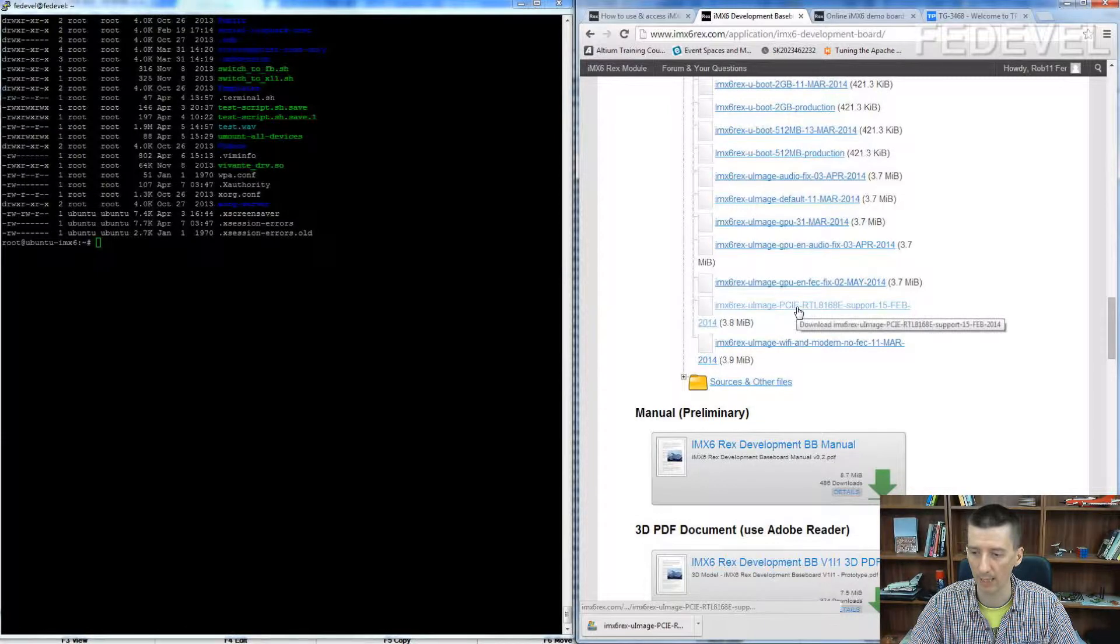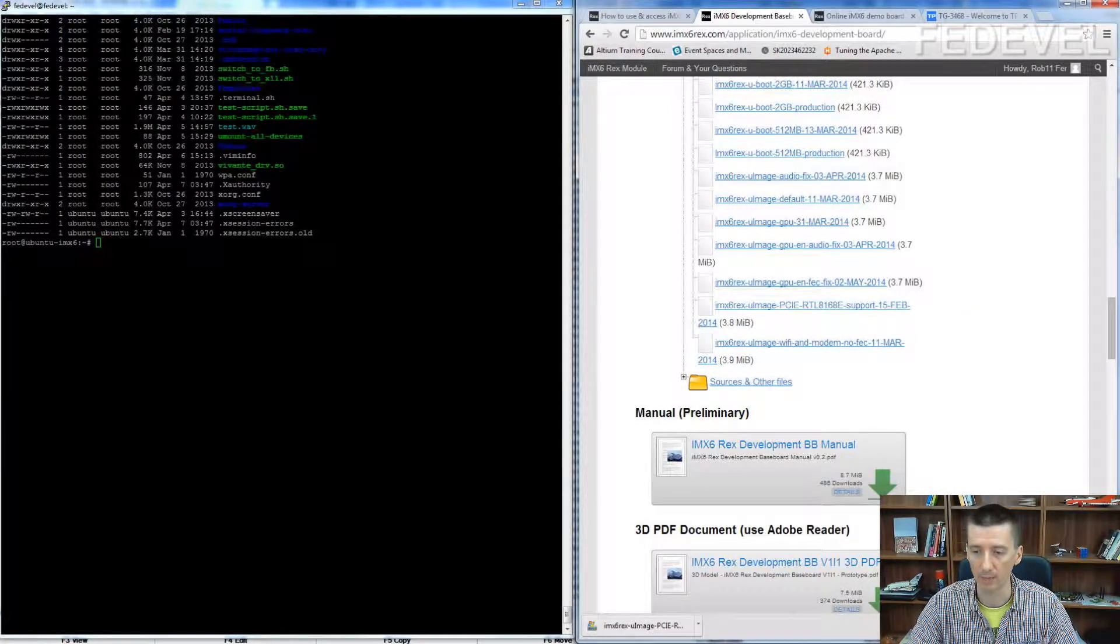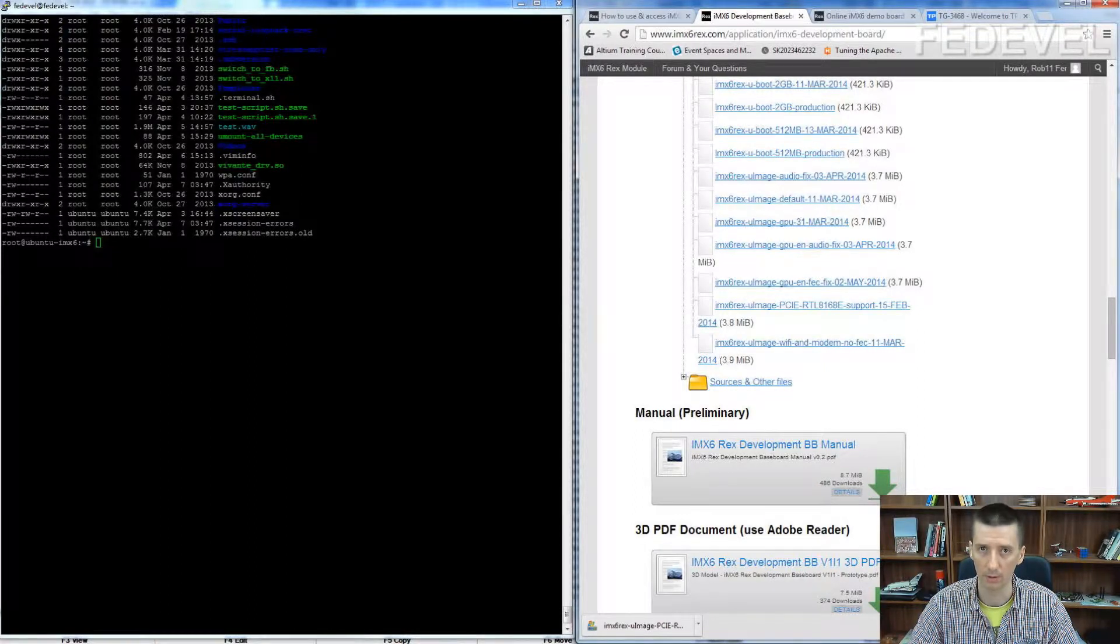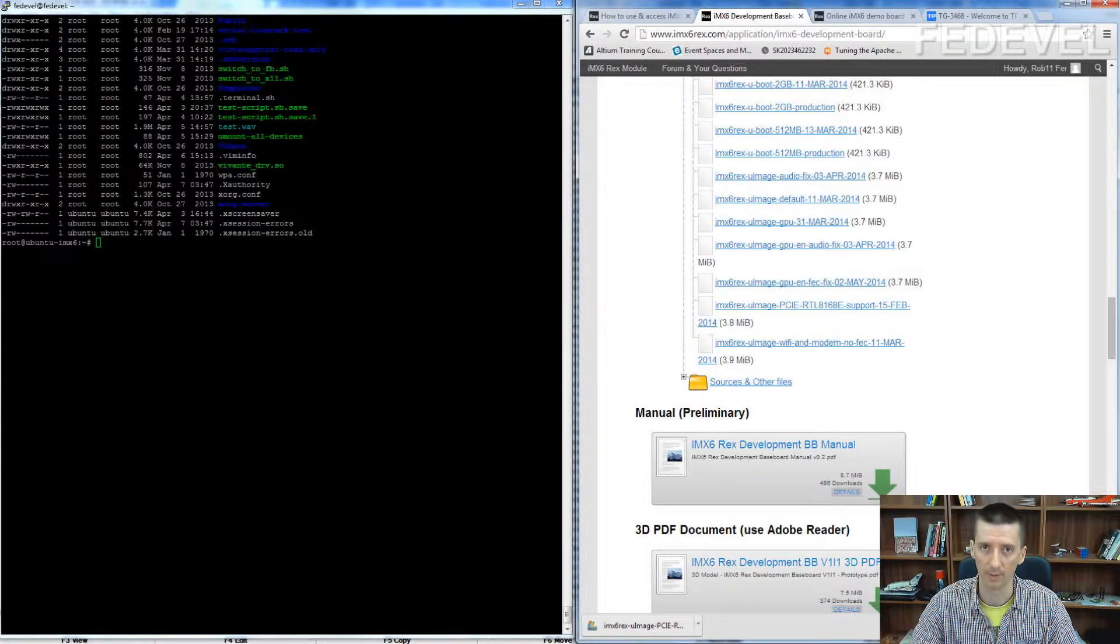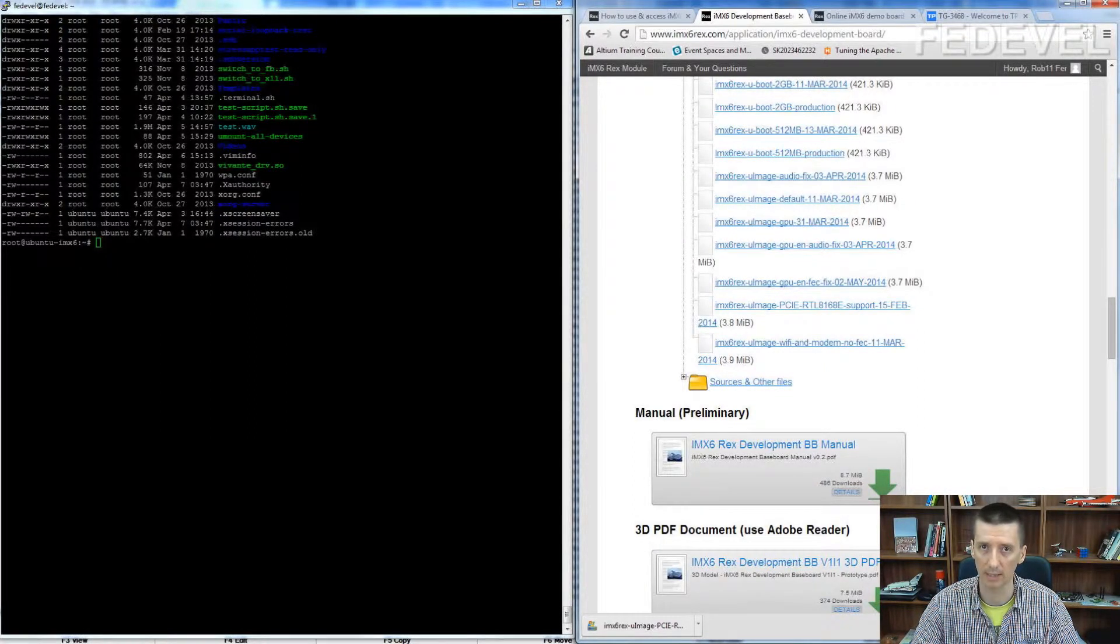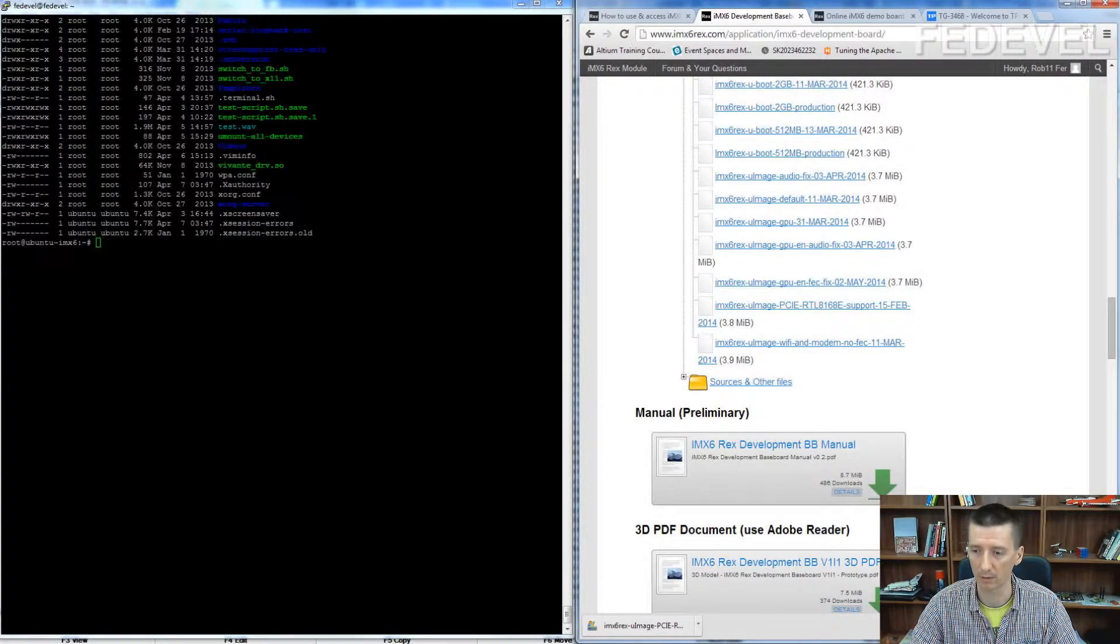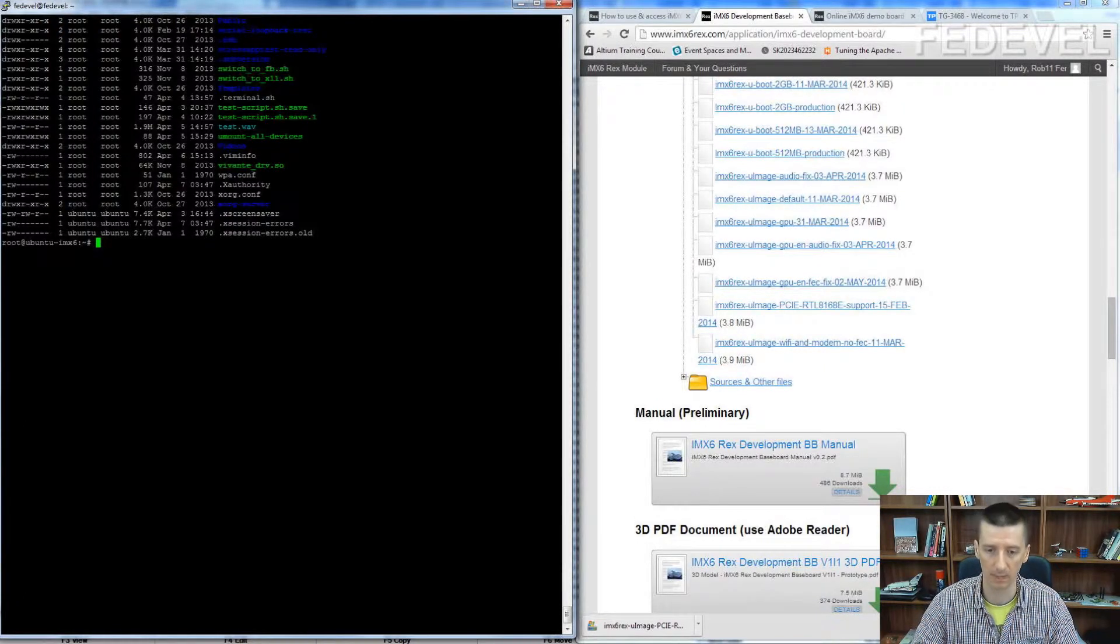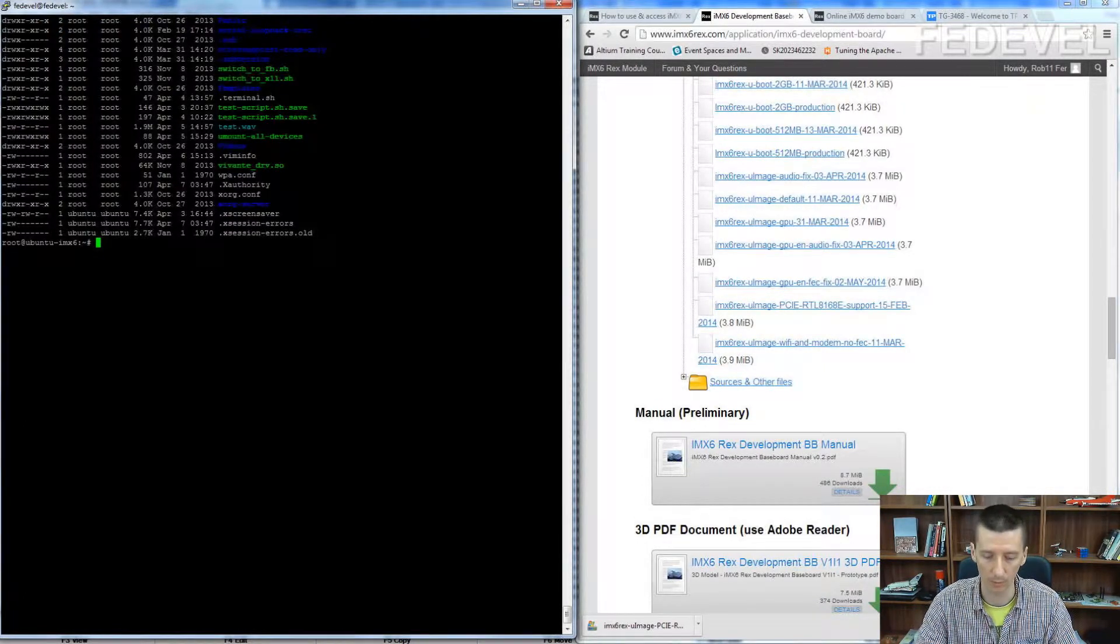When you download this binary, you may need to update the U-boot so your board is actually booting from this kernel. I will show you how to do it.